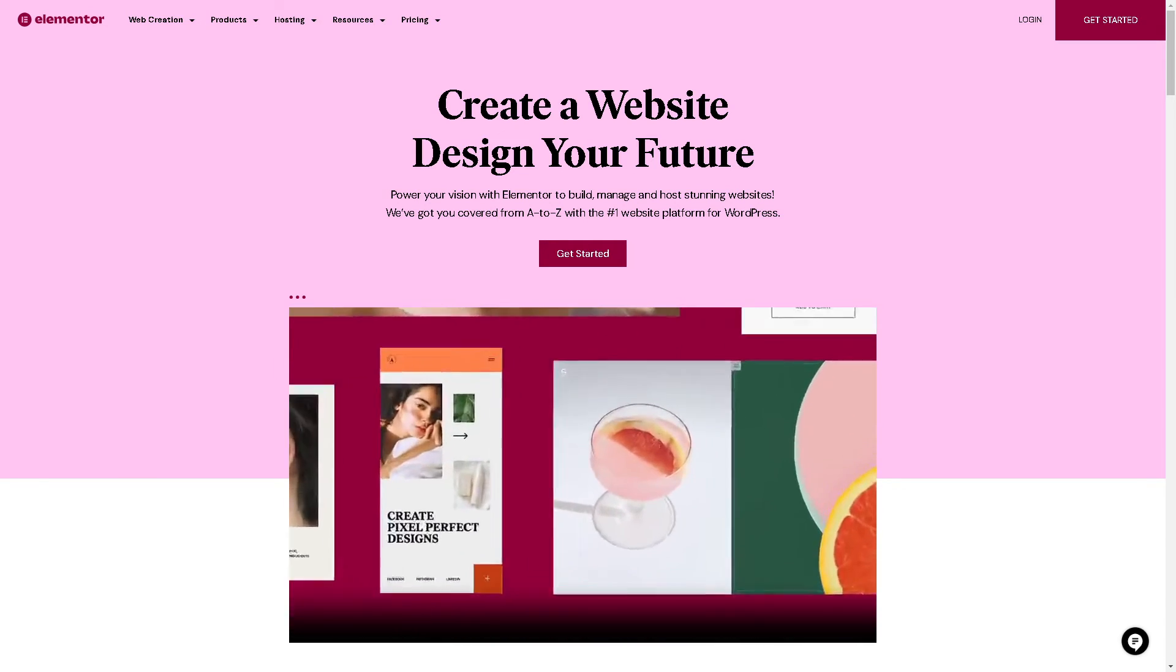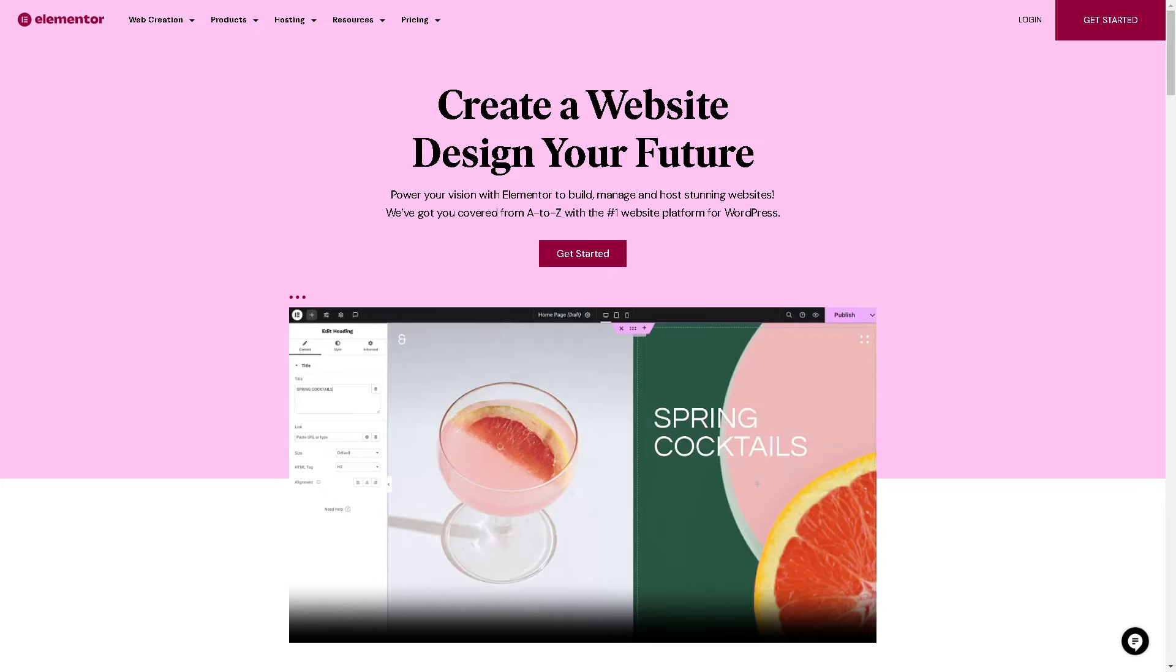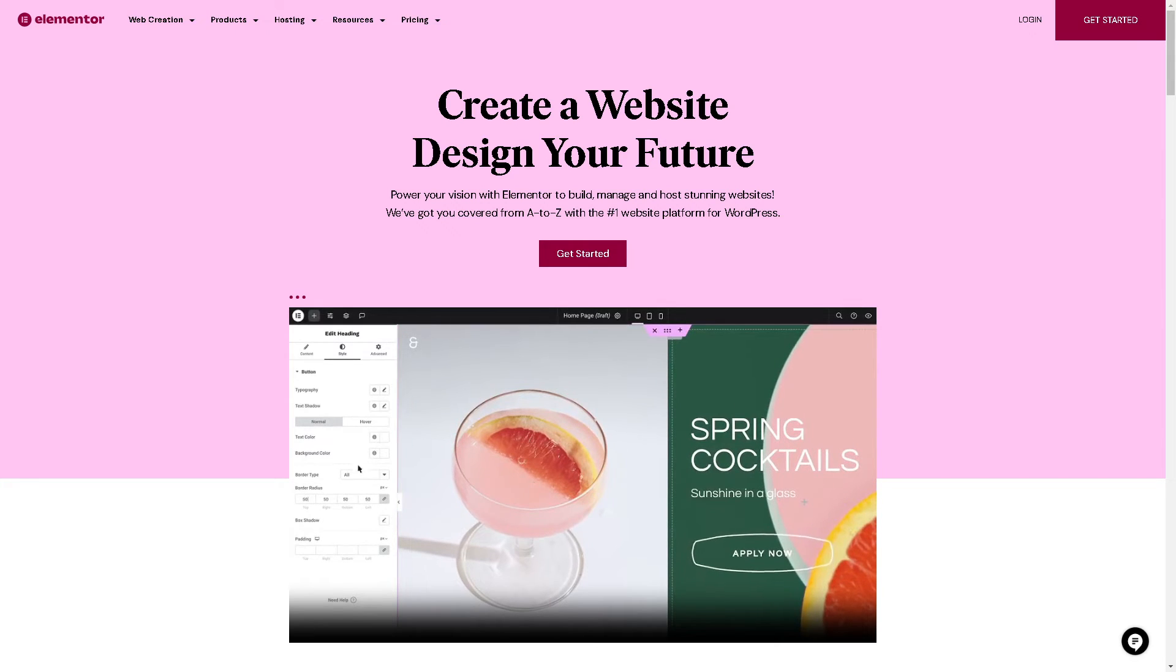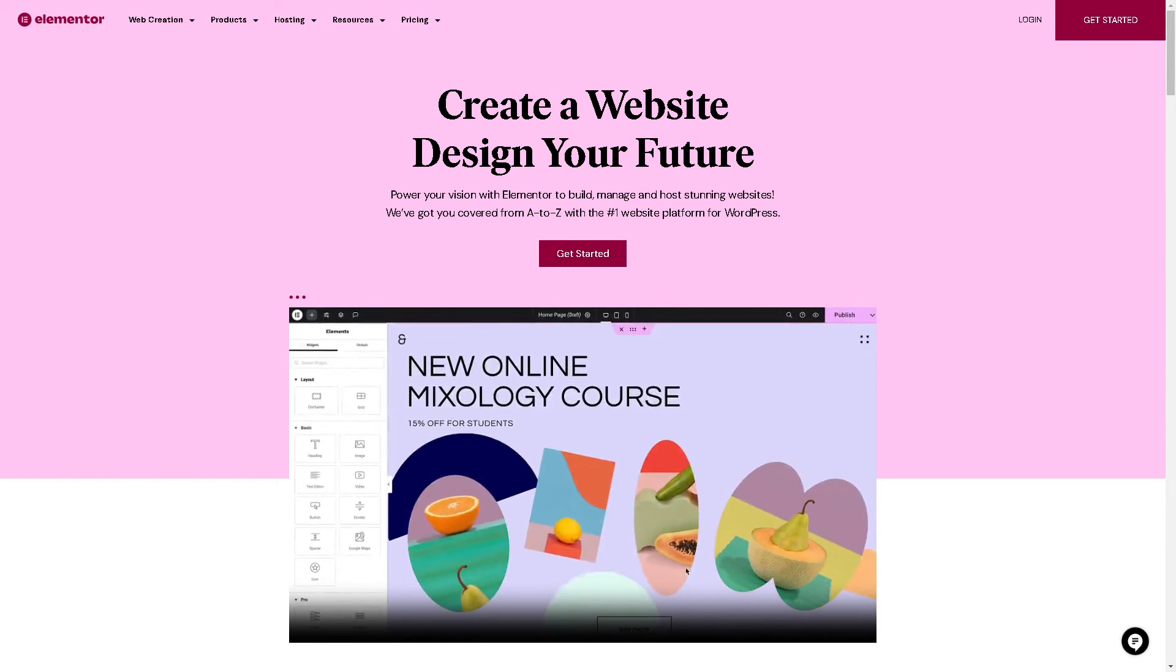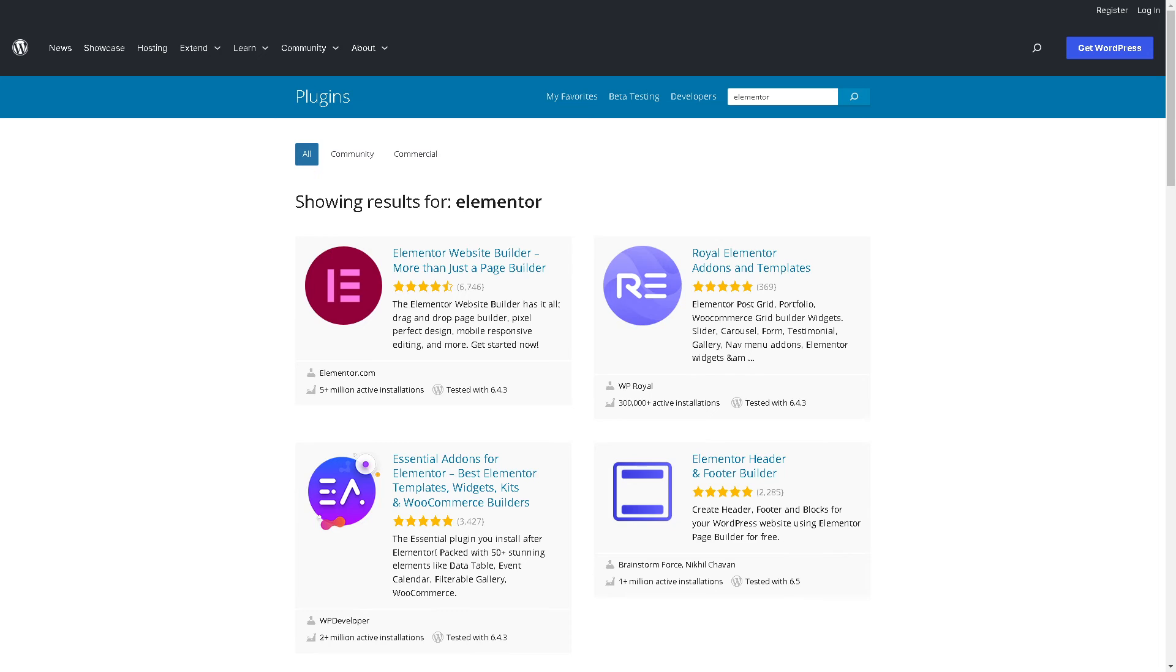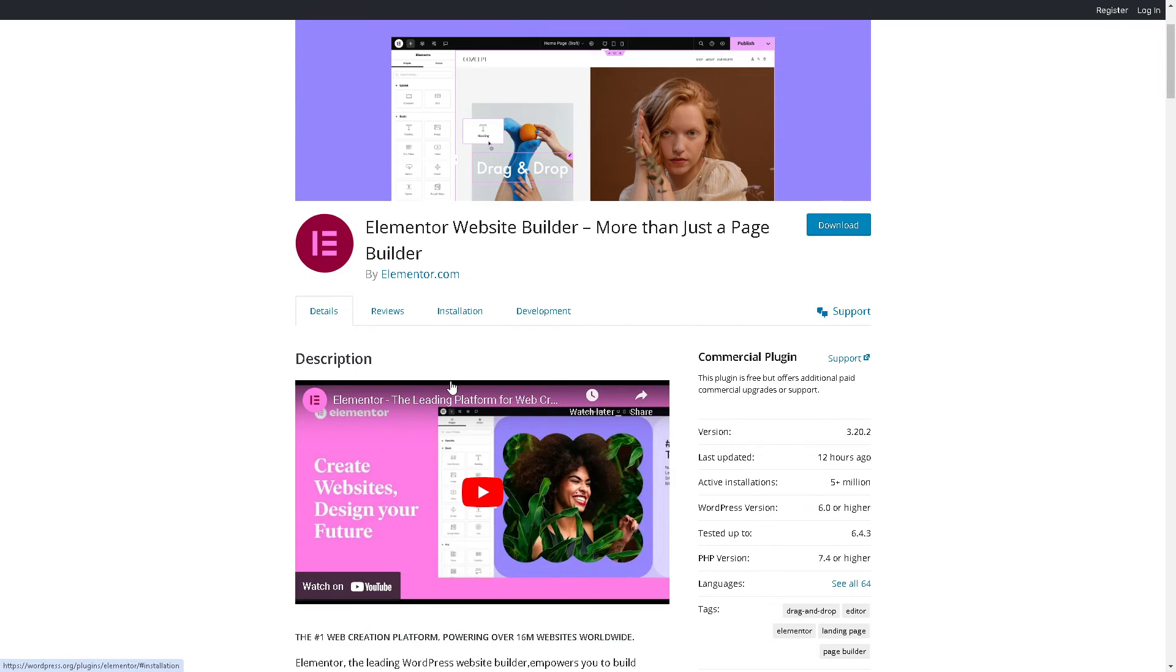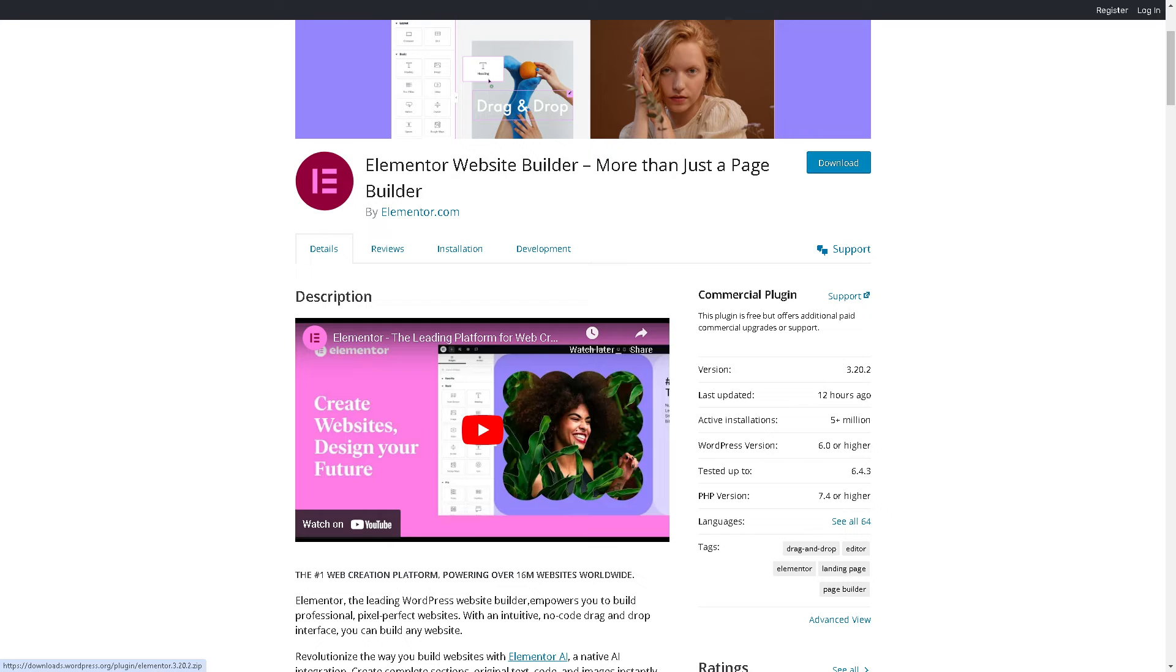On the other hand, if you prefer a user-friendly interface, extensive library of templates and widgets, and affordability, Elementor could be the right solution for you. Ultimately, it's essential to consider your specific requirements, preferences, and budget constraints when choosing between Webflow and Elementor. If you are a big fan of WordPress, you might want to go for Elementor because it is a plugin for WordPress. Once again, if you're already logged in to WordPress, you might want to click on the download button here.